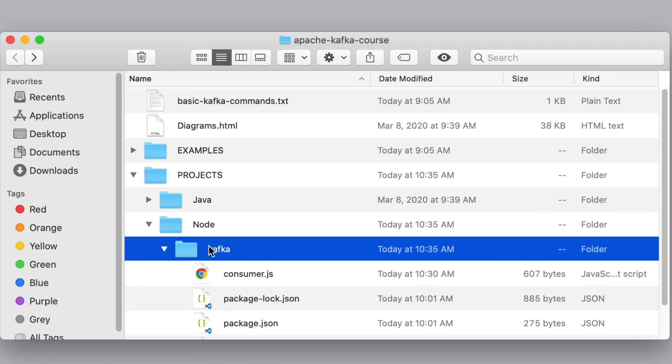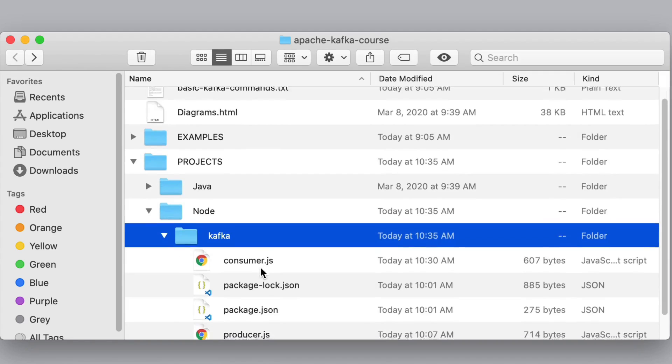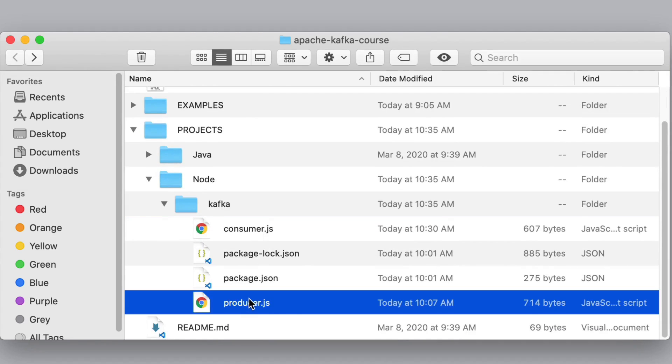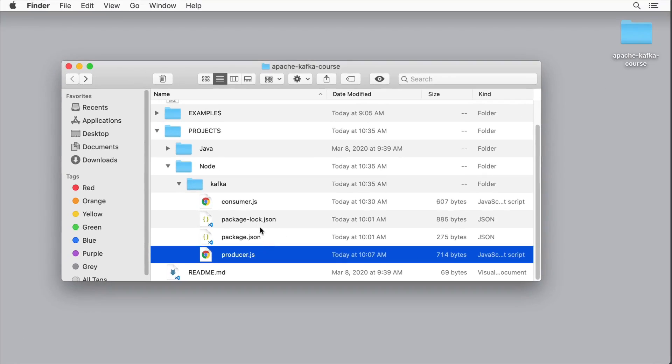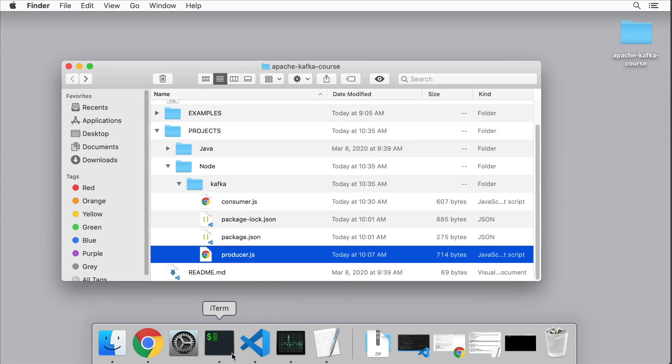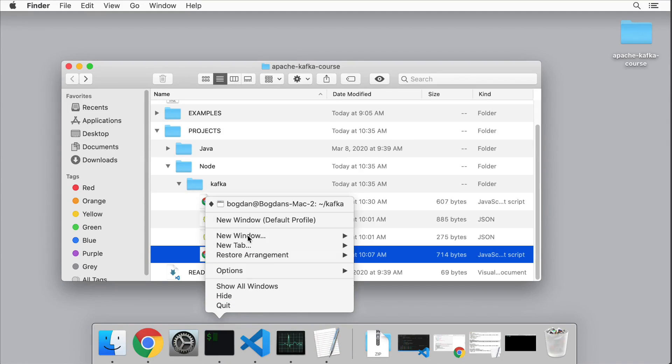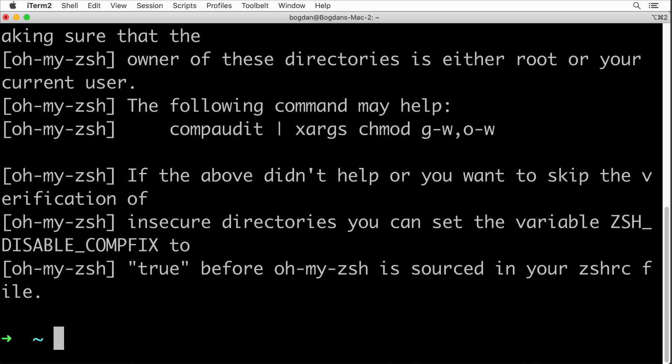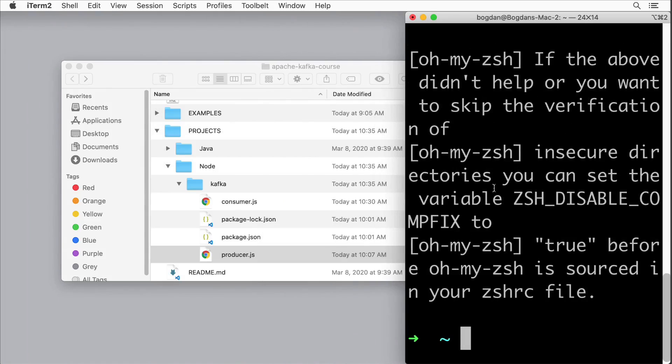If you go to this kafka folder, you need to first enter npm install command and afterwards start consumer or producer. Let me actually quickly show it to you. Let me open up a new terminal window, let me make it a bit smaller.